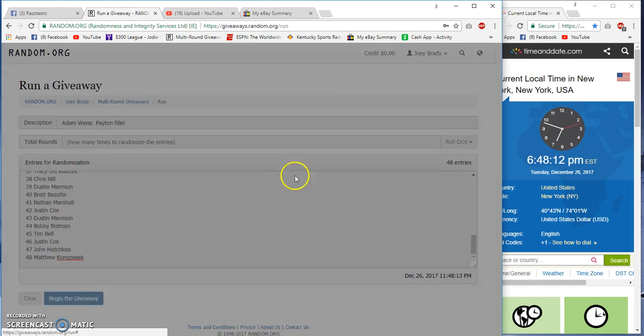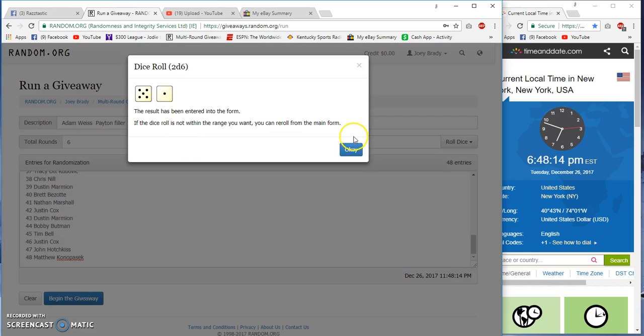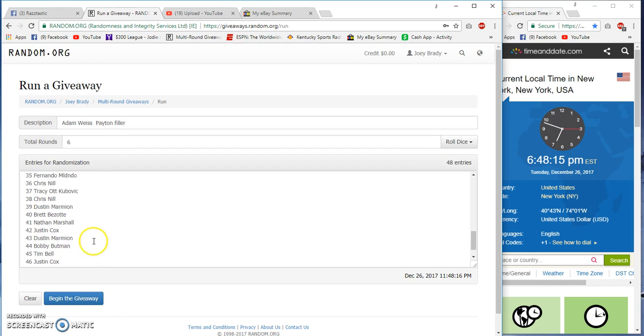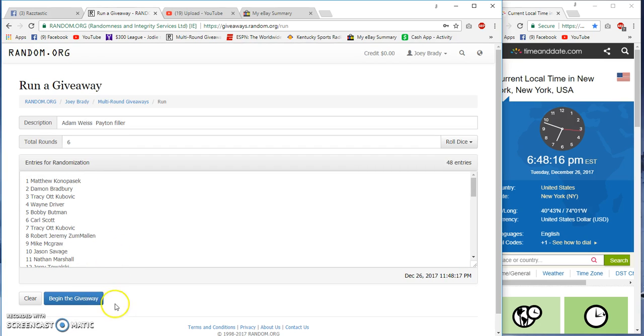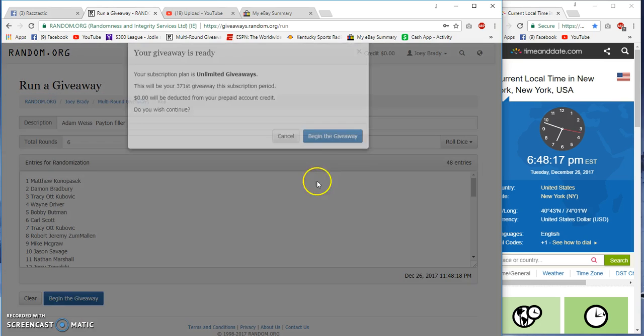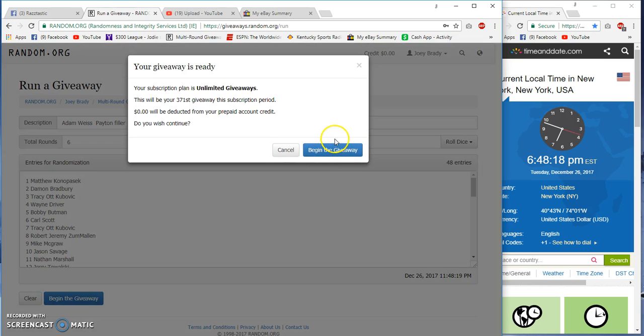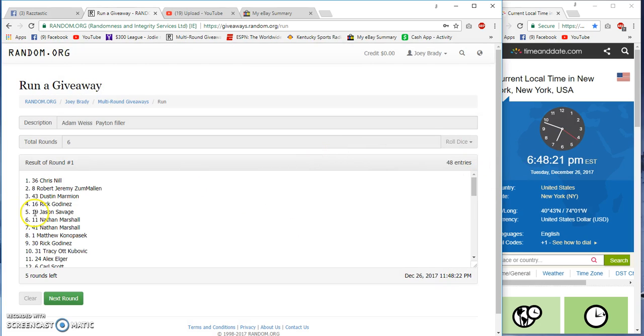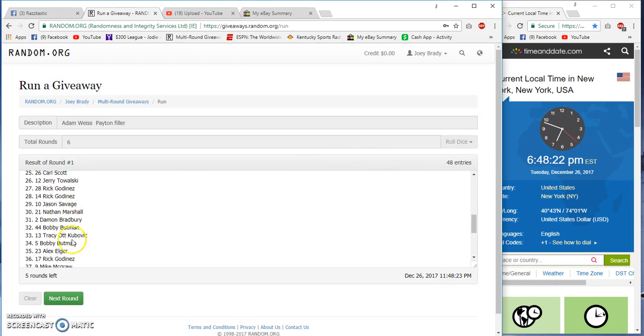48 entries. We're gonna go six rounds. Matthew on the bottom, Matthew on top. Six rounds, six winners, fit at 48-21, Chris on top.